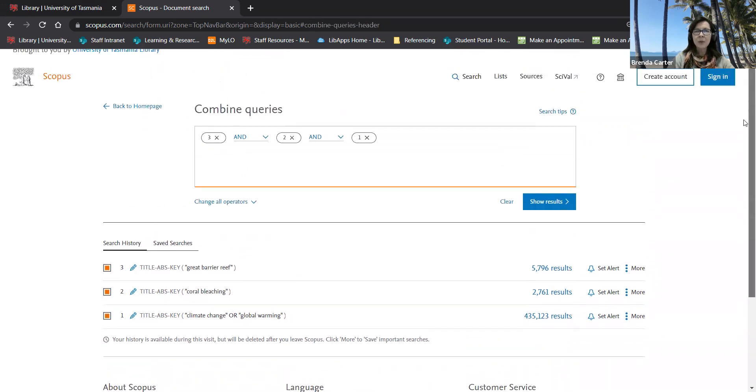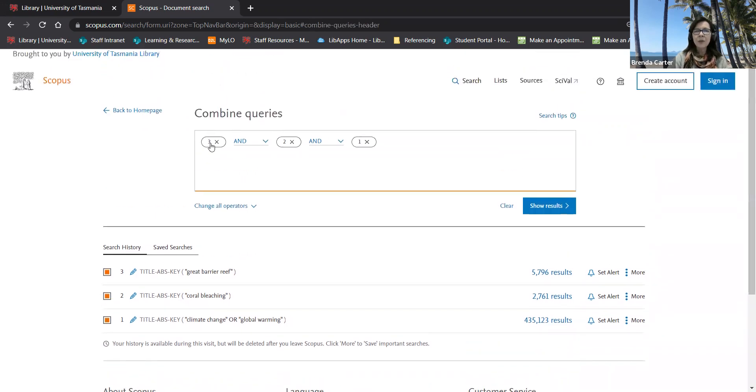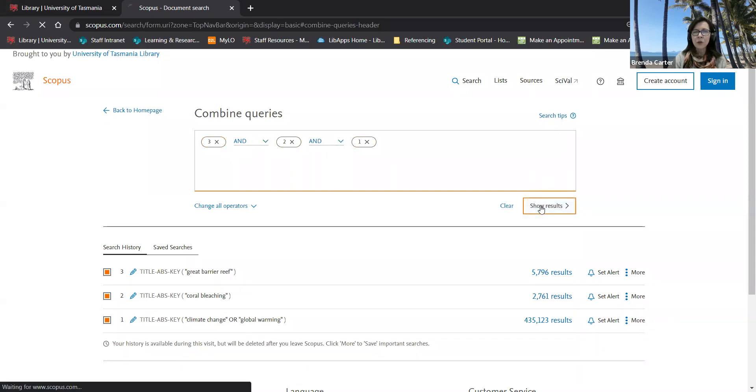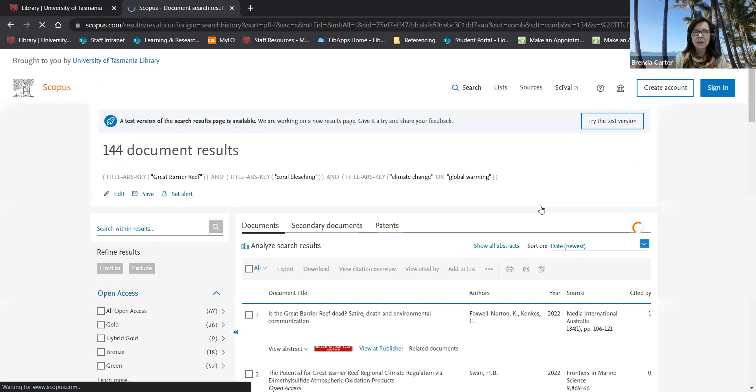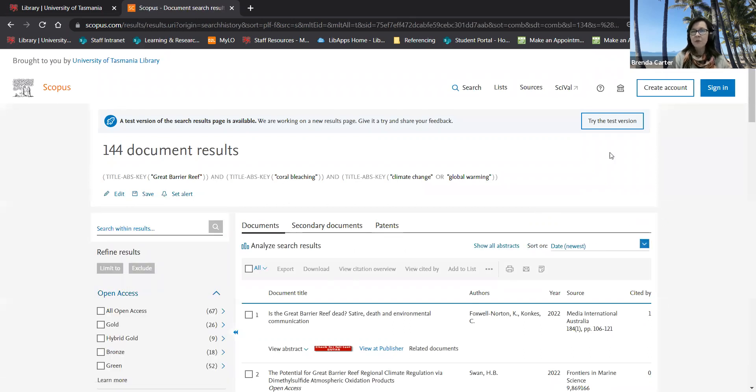You can see just above it's going to combine lines three two and one with and. I then go show results and I have 144 results.